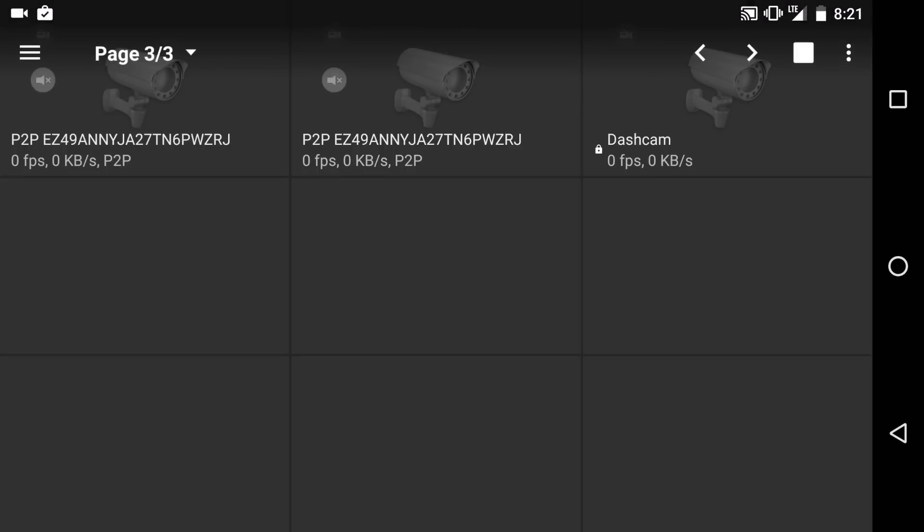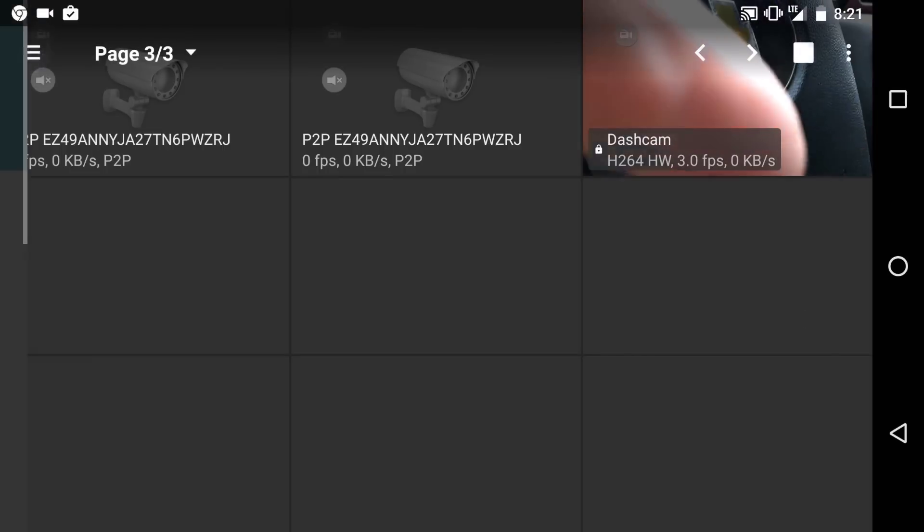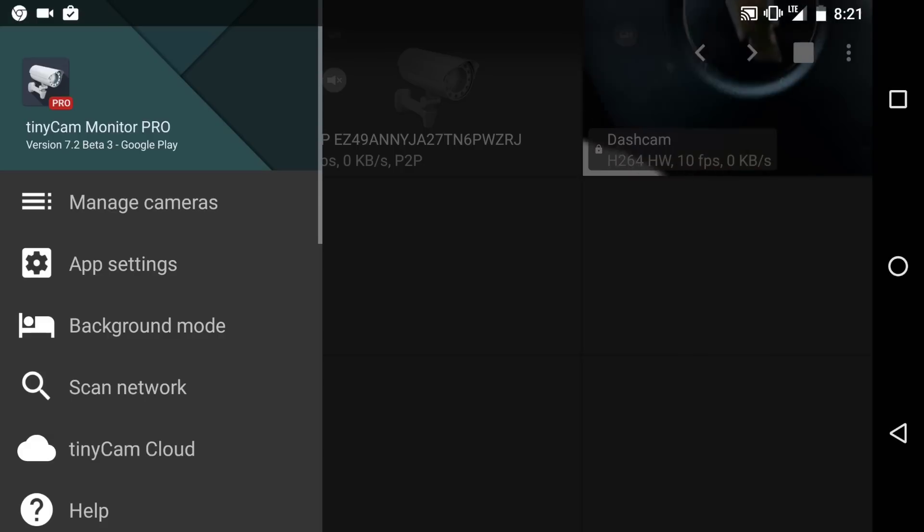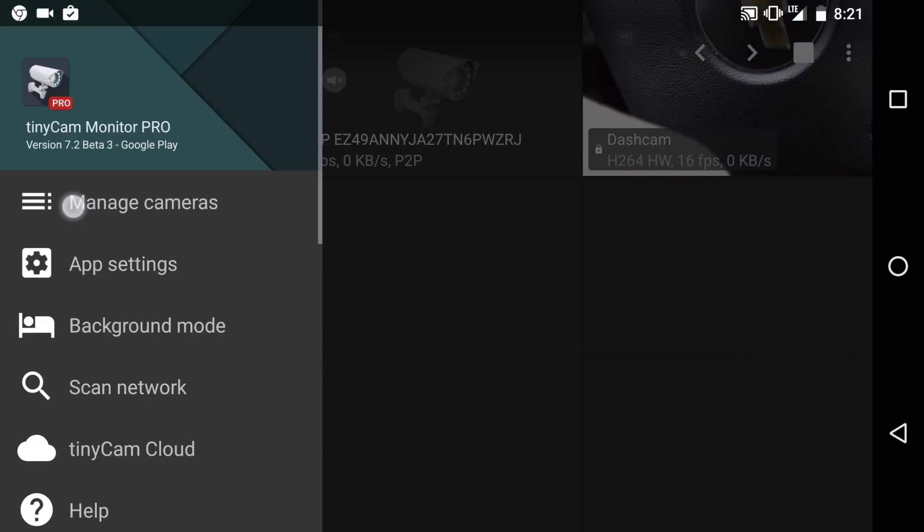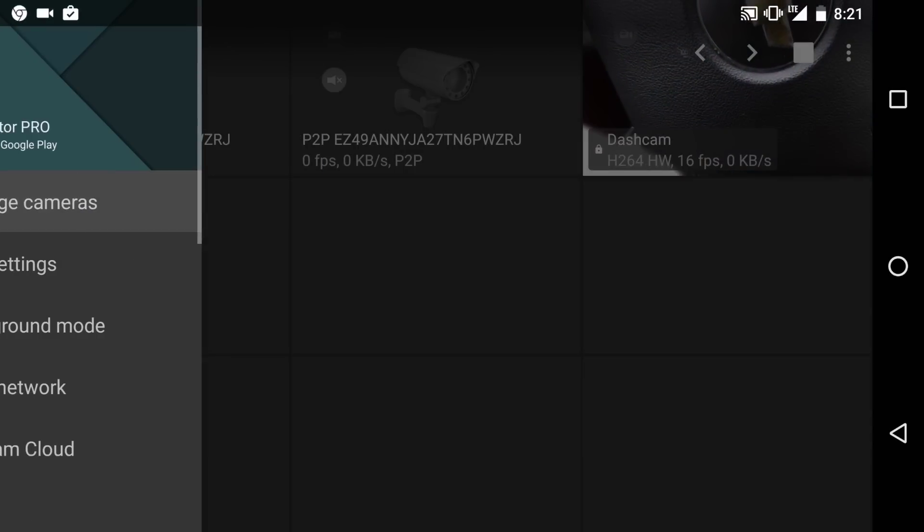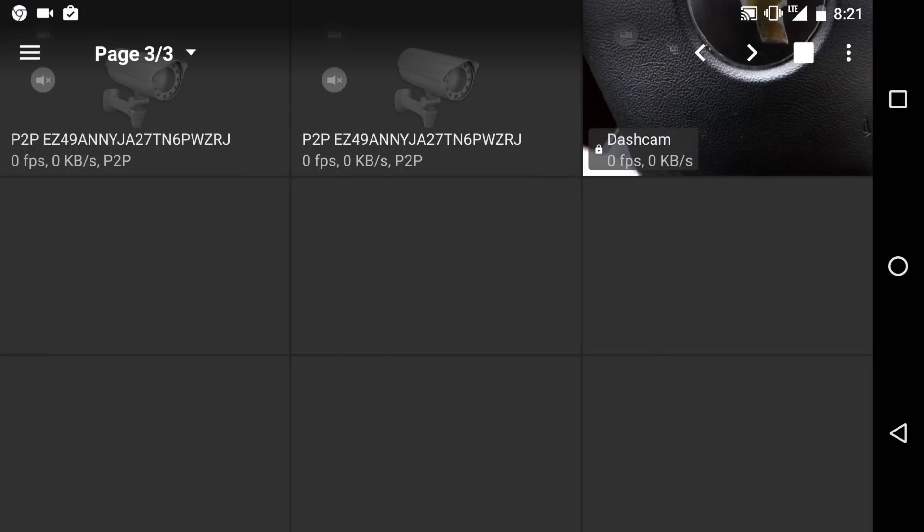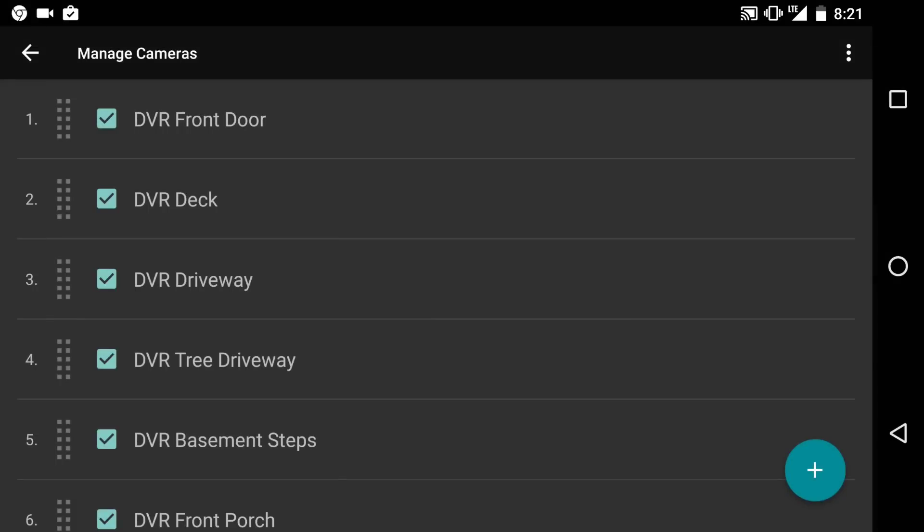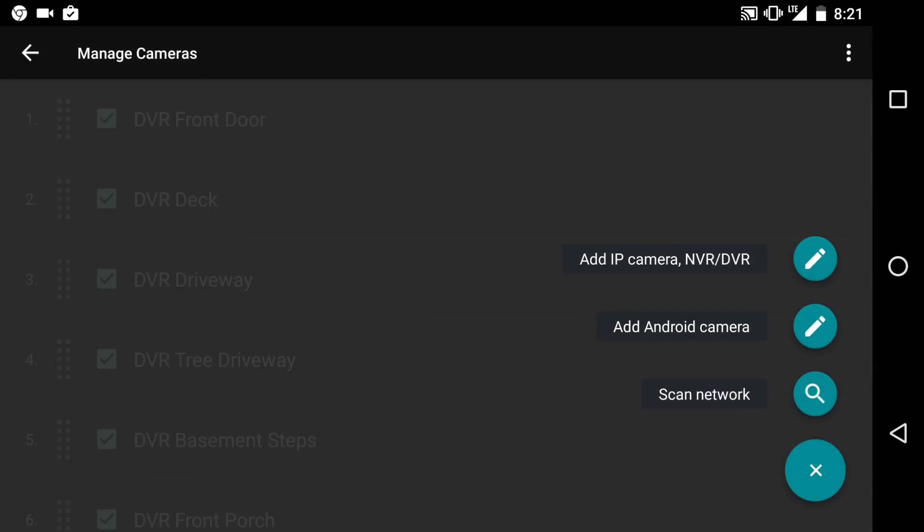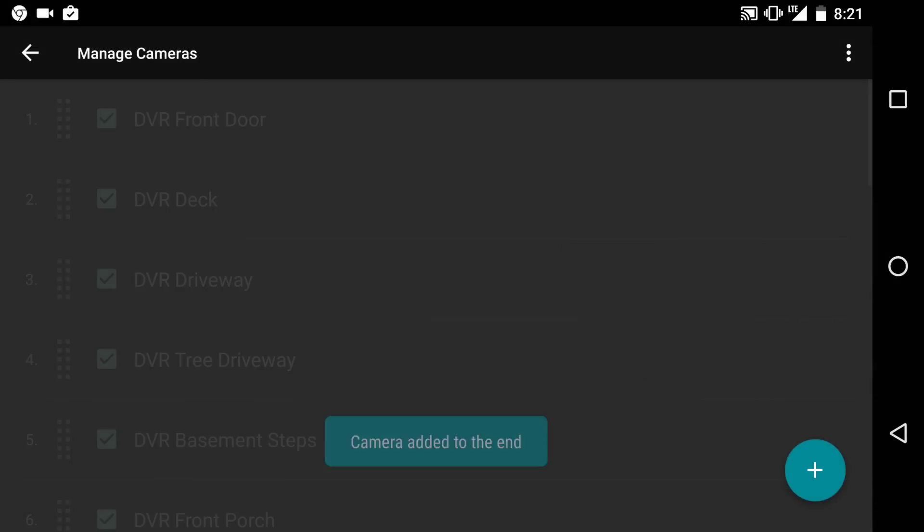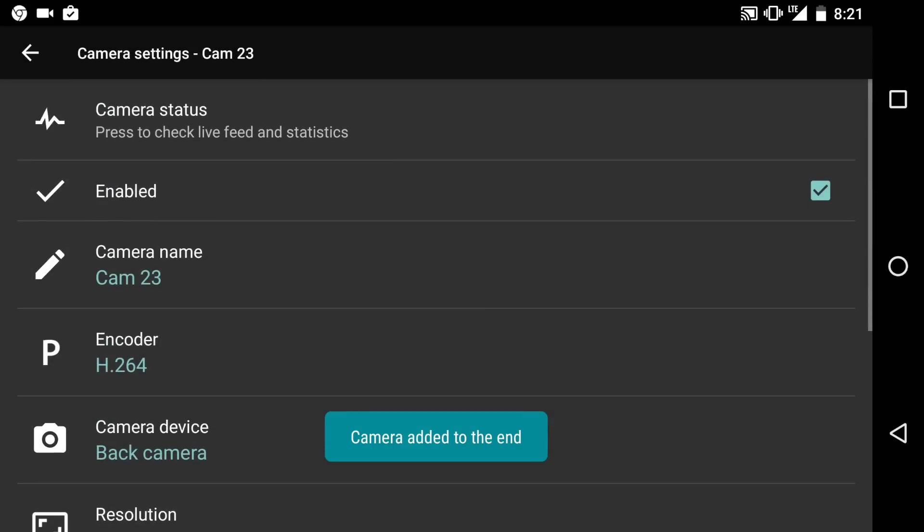So click download it, then click open. Then what you do is you click on manage cameras, and click plus, click add android camera. And it says camera added at the end.